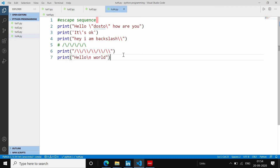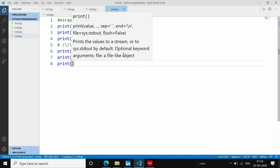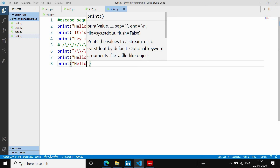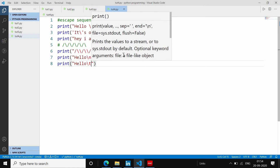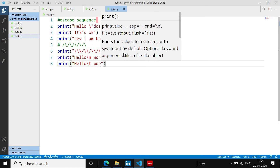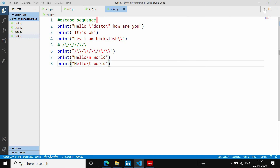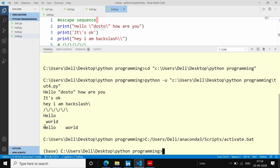अगला हम देखते हैं कि tab क्या काम करता है। `\t` escape sequence tab space देता है — जैसे `print("Hello\tWorld")` run करने पर Hello और World के बीच में tab space आ जाएगी।